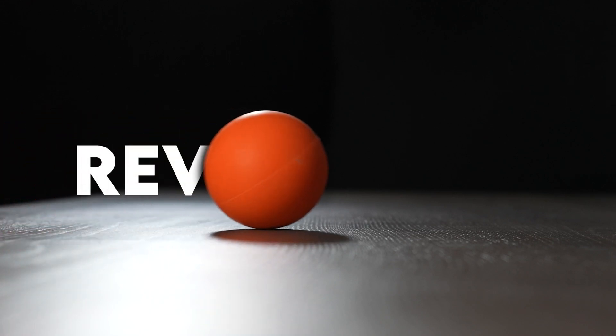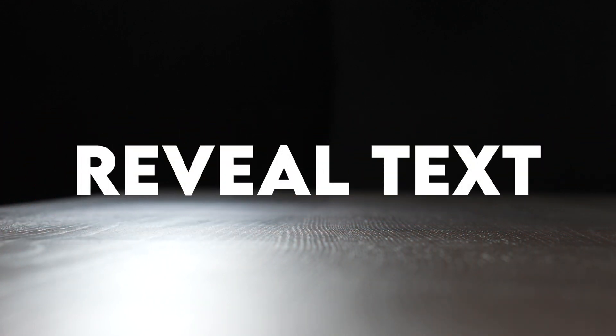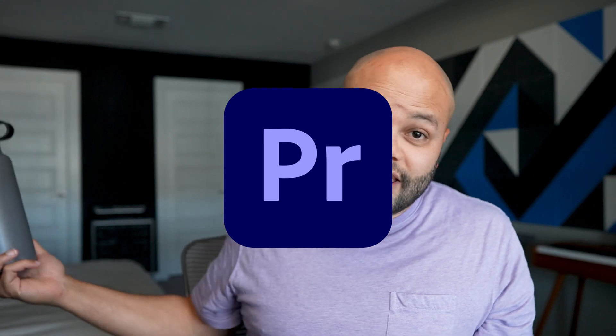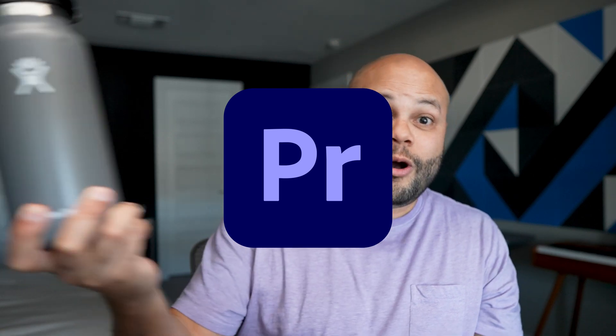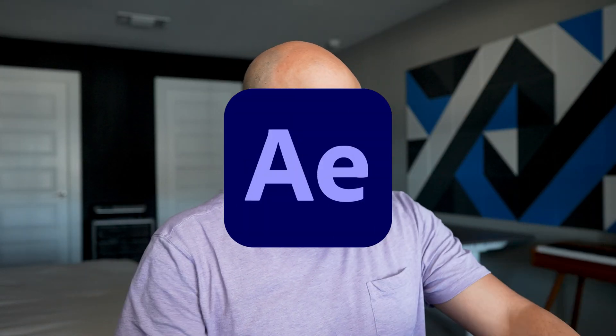I'm going to show you how to do this technique two different ways. The first version is going to be within Premiere Pro. The second way is going to be within After Effects.